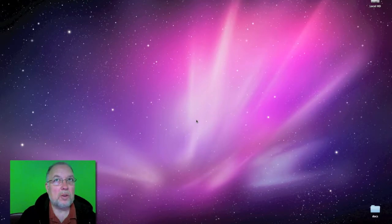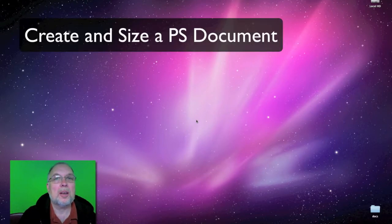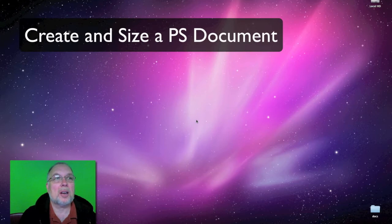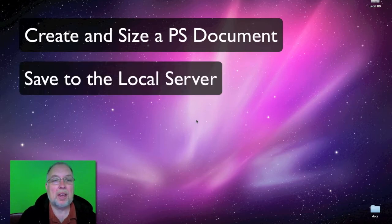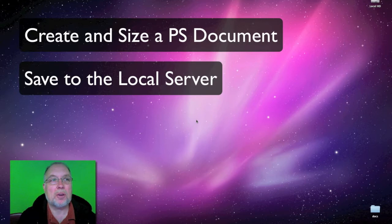In this Photoshop tutorial we're going to learn how to create a document in Photoshop and then save that document to the server.